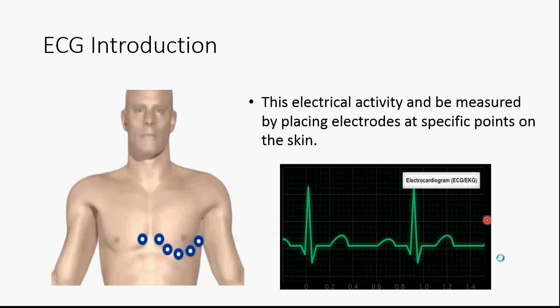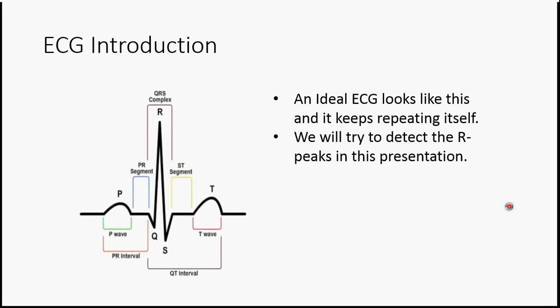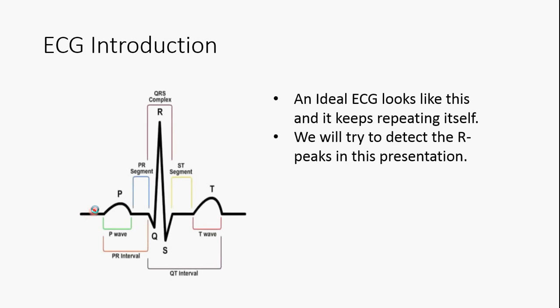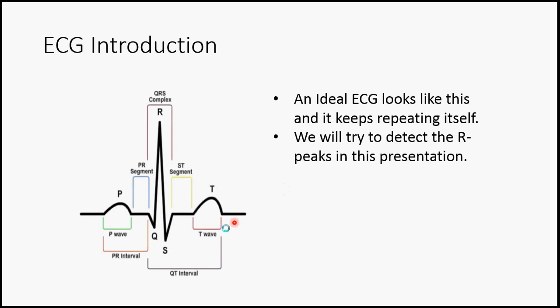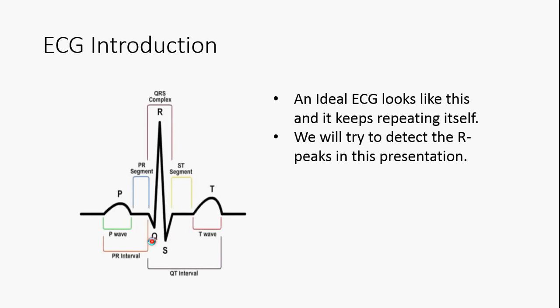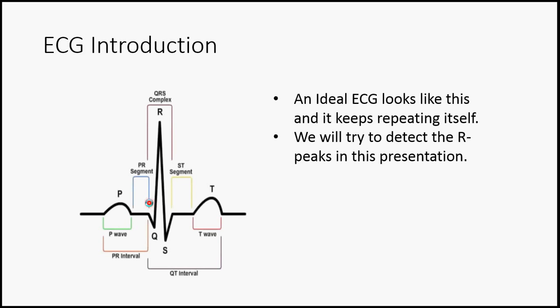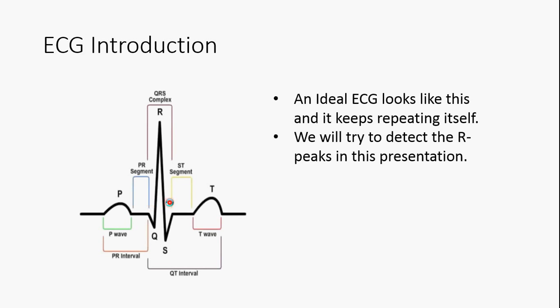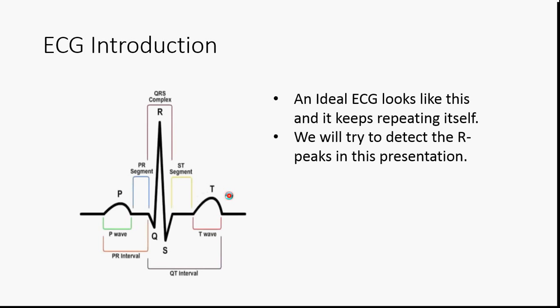The ECG looks like this. One period of the ECG signal looks like this. It has the P wave, PR segment, QRS complex segment, ST segment, and the T wave.